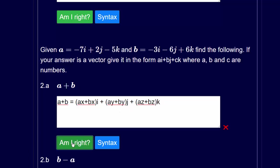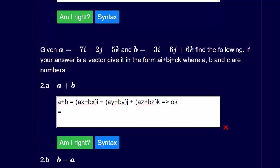We can do these calculations in our head. So a plus b is equal to: we've got minus 7i minus 3i so that's minus 10i, we've got 2j minus 6j so that's minus 4j, and then minus 5k plus 6k so that's plus k.